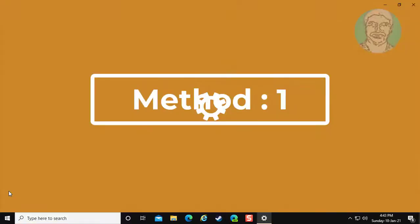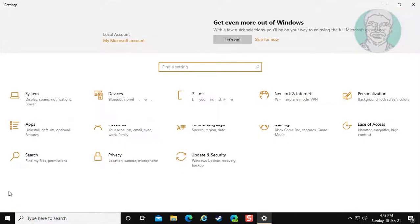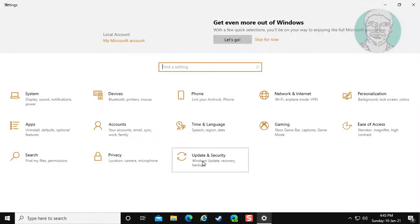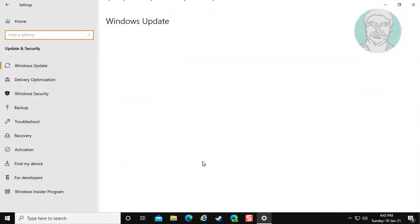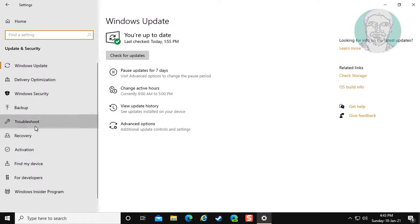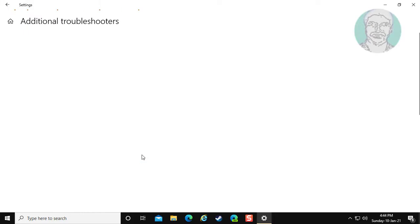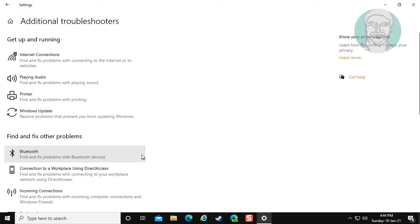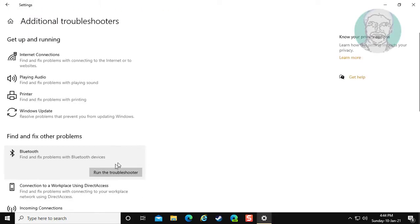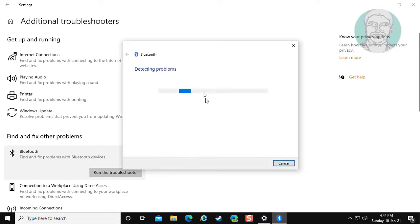Click Start, Settings. Click Update and Security. Click Troubleshoot, click Additional Troubleshooters. Click Bluetooth, click Run the Troubleshooter.